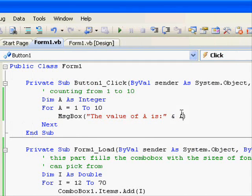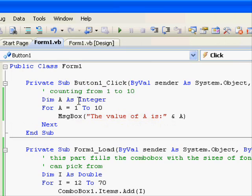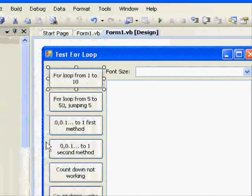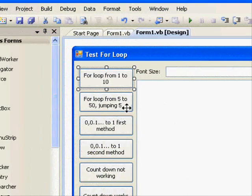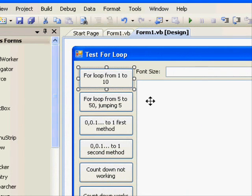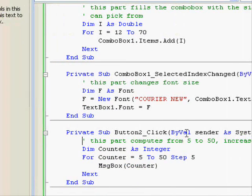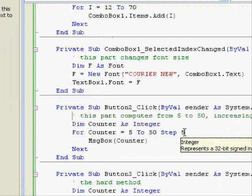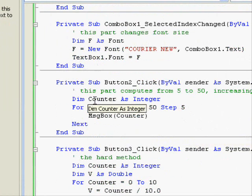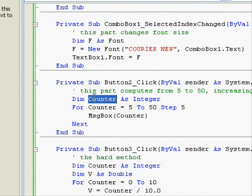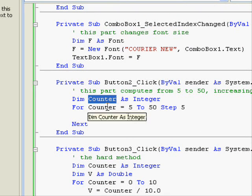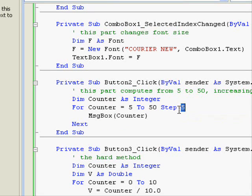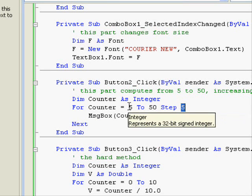Now, let's take another example of the for loop. We are going to compute the values from 5 to 50. We have this simple for loop. We have a variable called counter. And now the counter starts from 5 to 50. Step 5. We don't have to start from value 1.